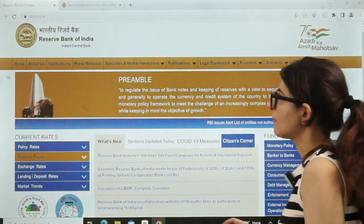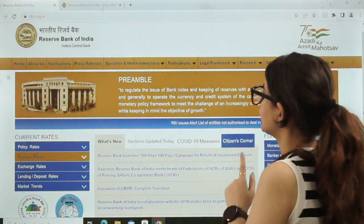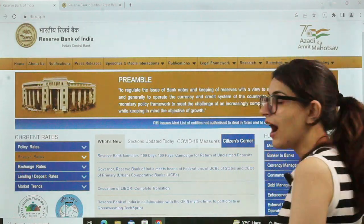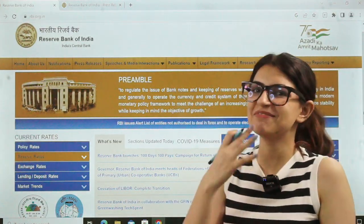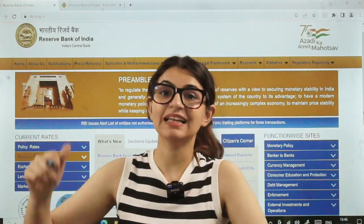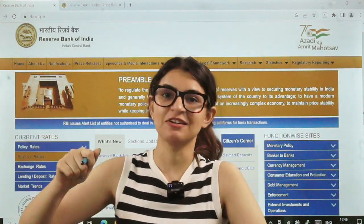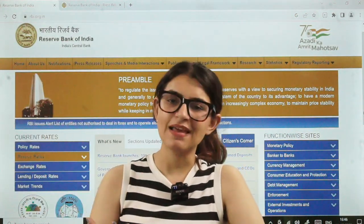So this is the RBI website — rbi.org.in. I go through this website every day, so I am very well aware of each and every section that I cover while preparing notes, and that you as an aspirant also need to go through.